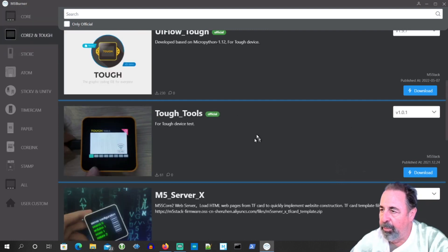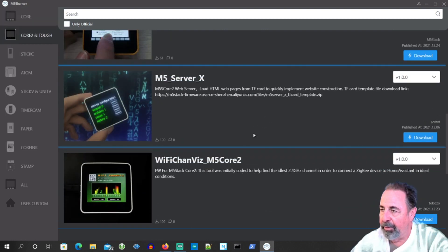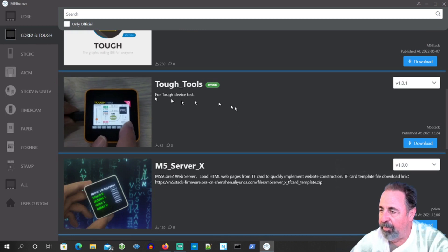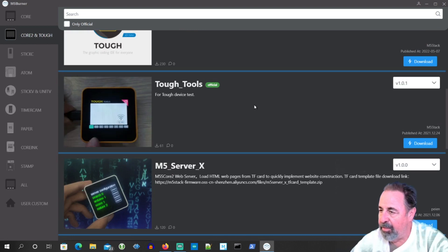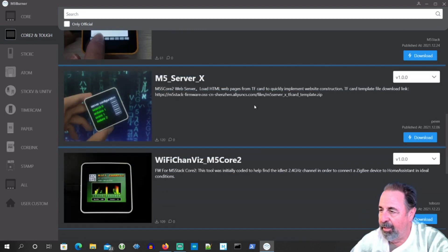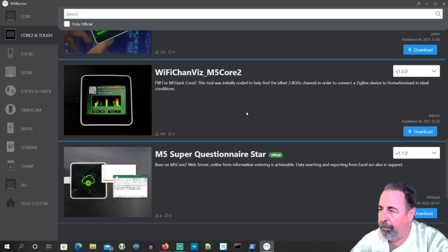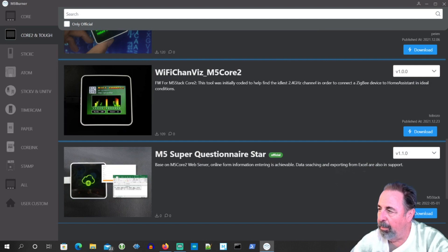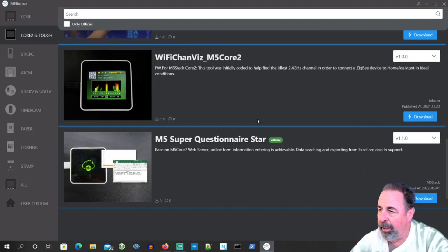Let's take a look. Core 2, Tough Tools for a tough device test. Interesting web server. Wi-Fi Chanvis helps you find the idlest 2.4 gigahertz channel. Interesting.